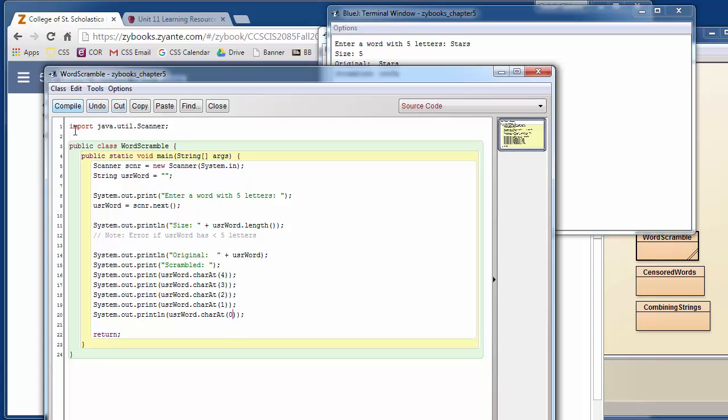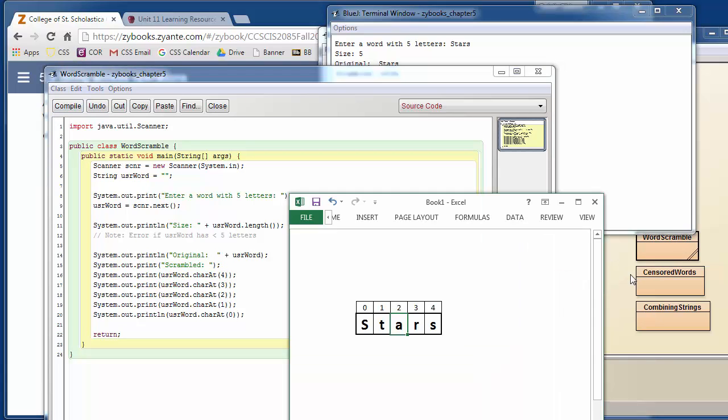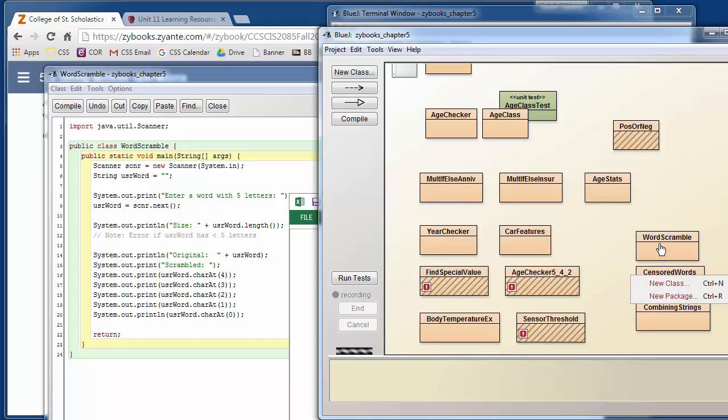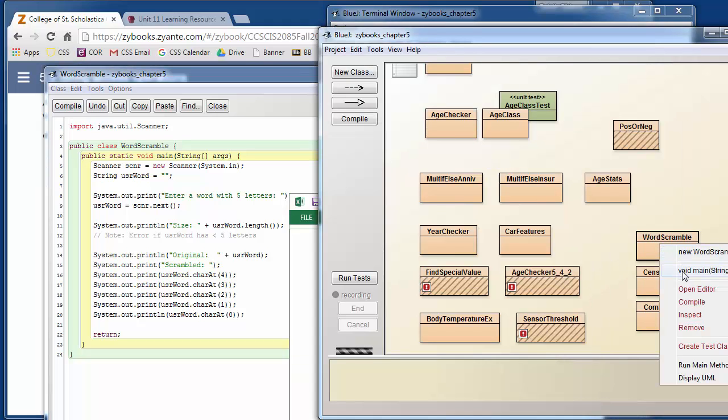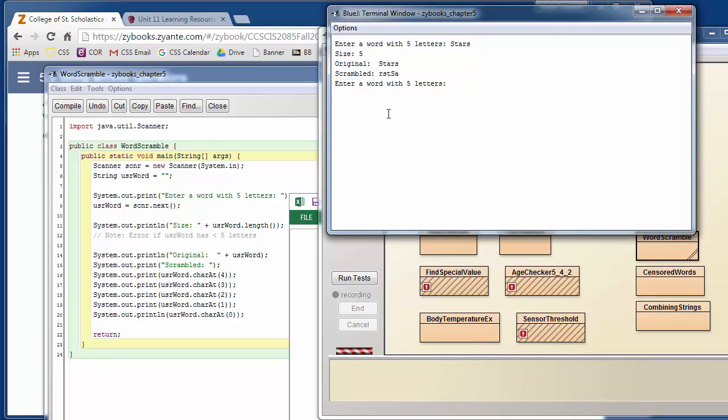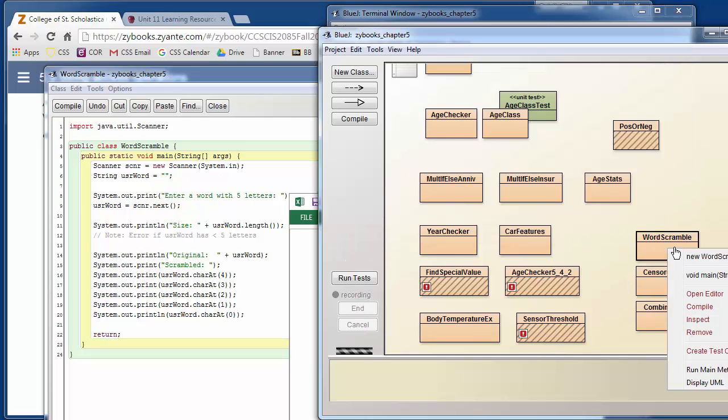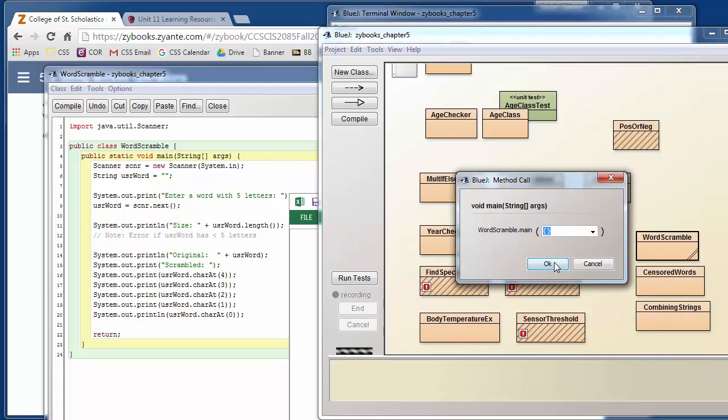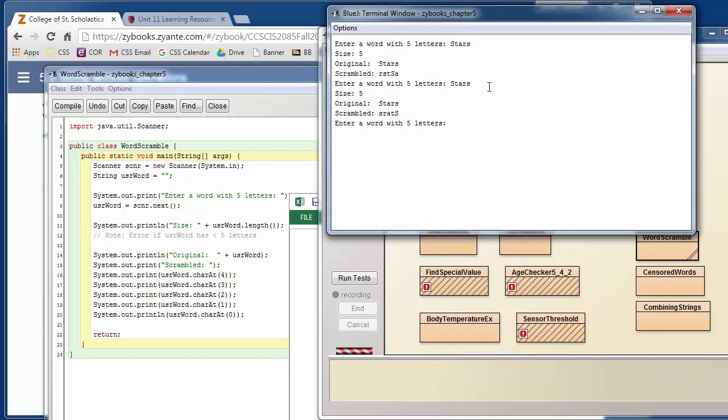Now if we compile that and run that again, it says enter a word, and we can hit stars again, and it'll print out S-R-A-T-S, stars backwards. And again, we can run it again and enter any word, and it'll print it out backwards. So apple.